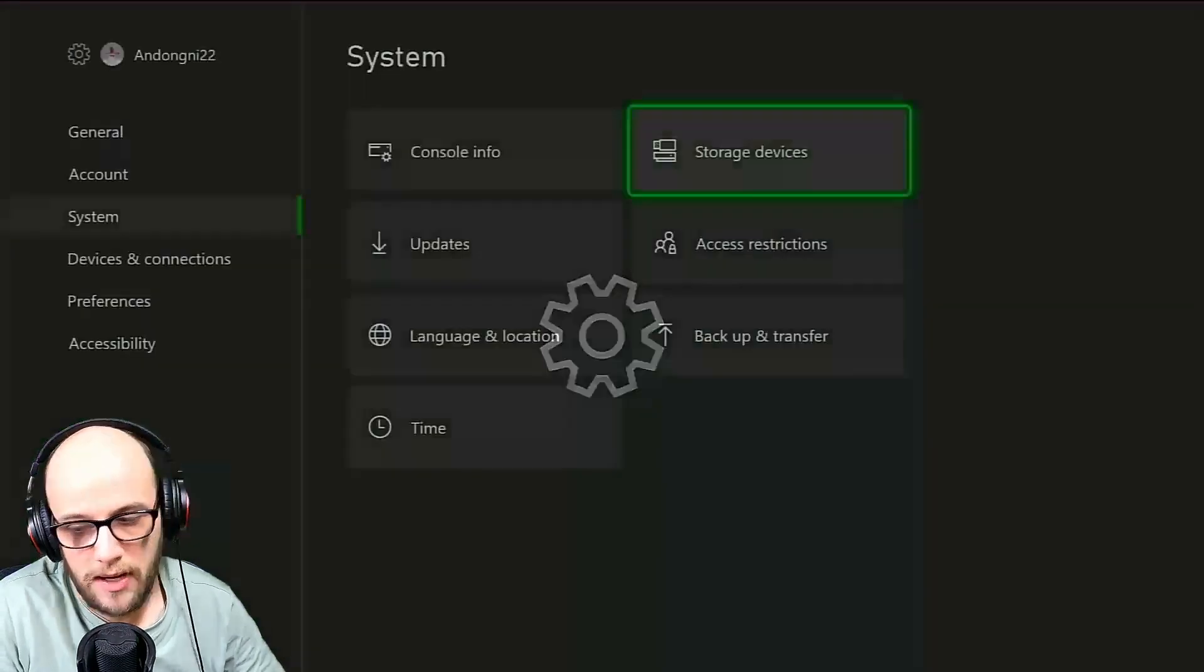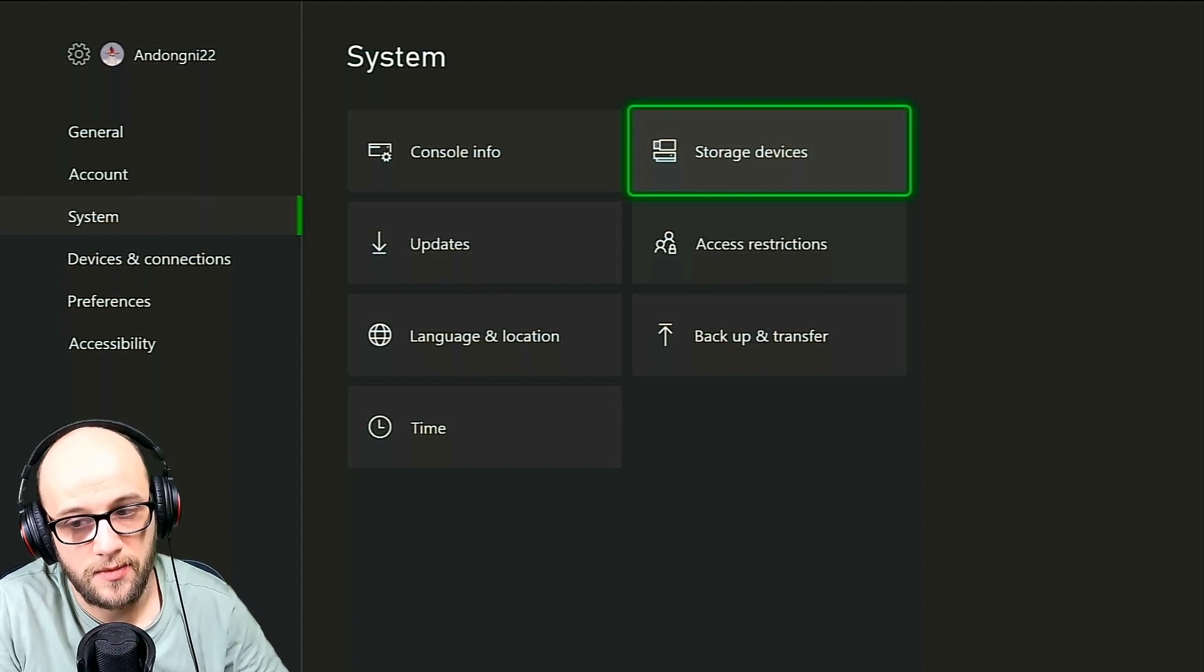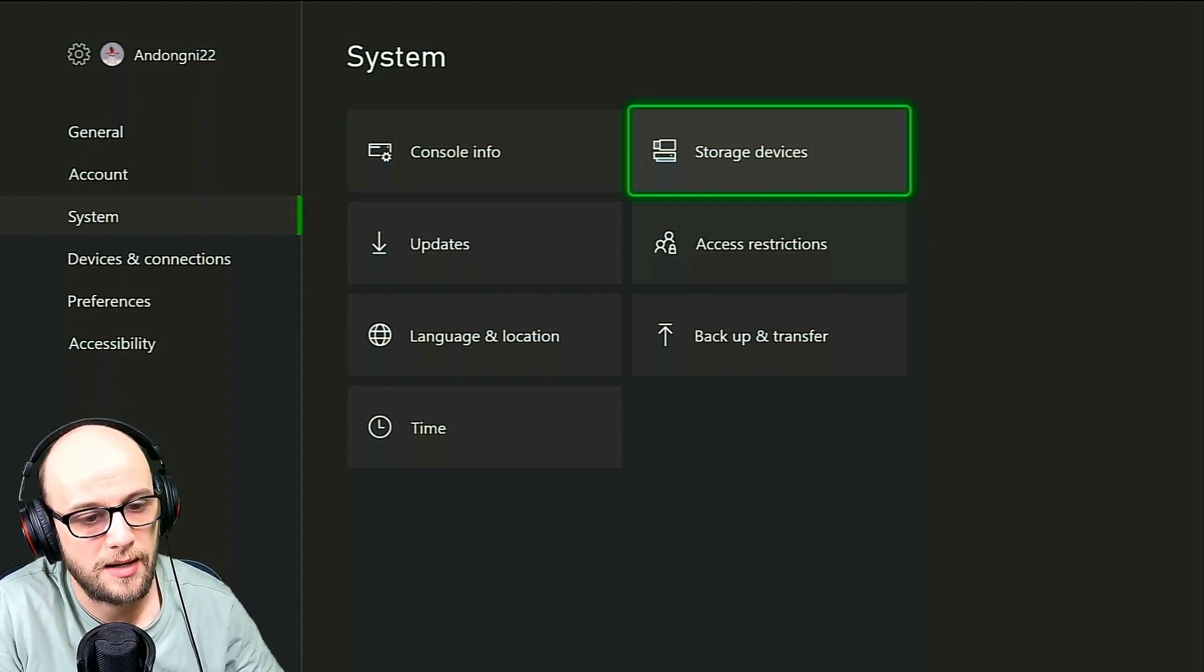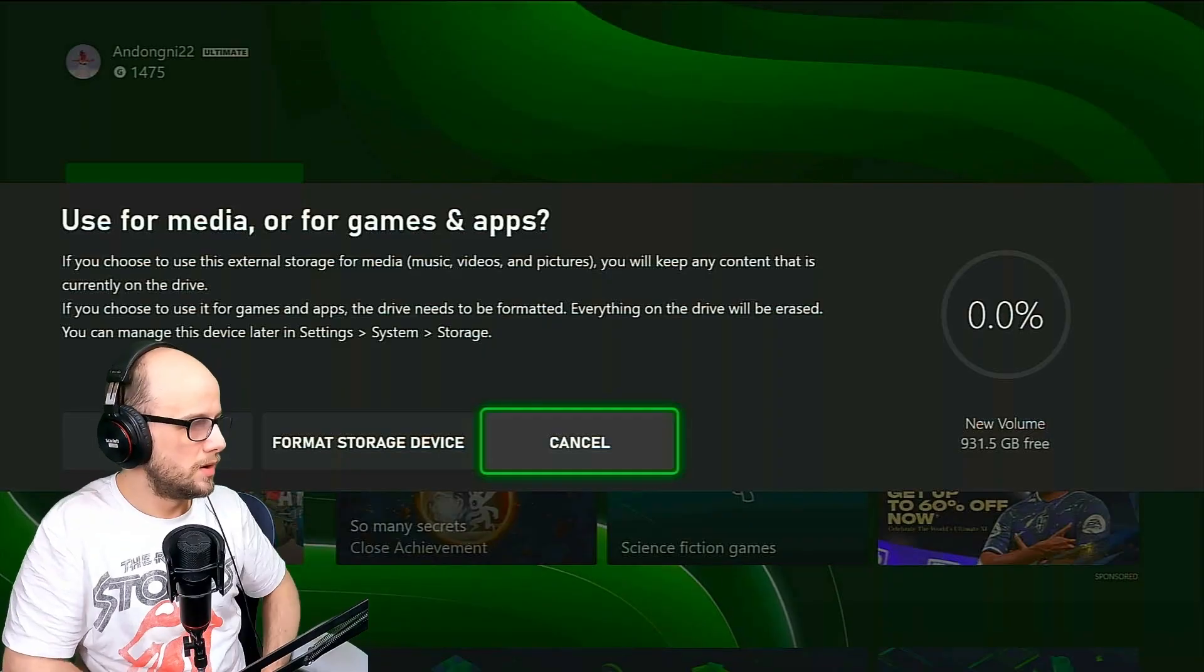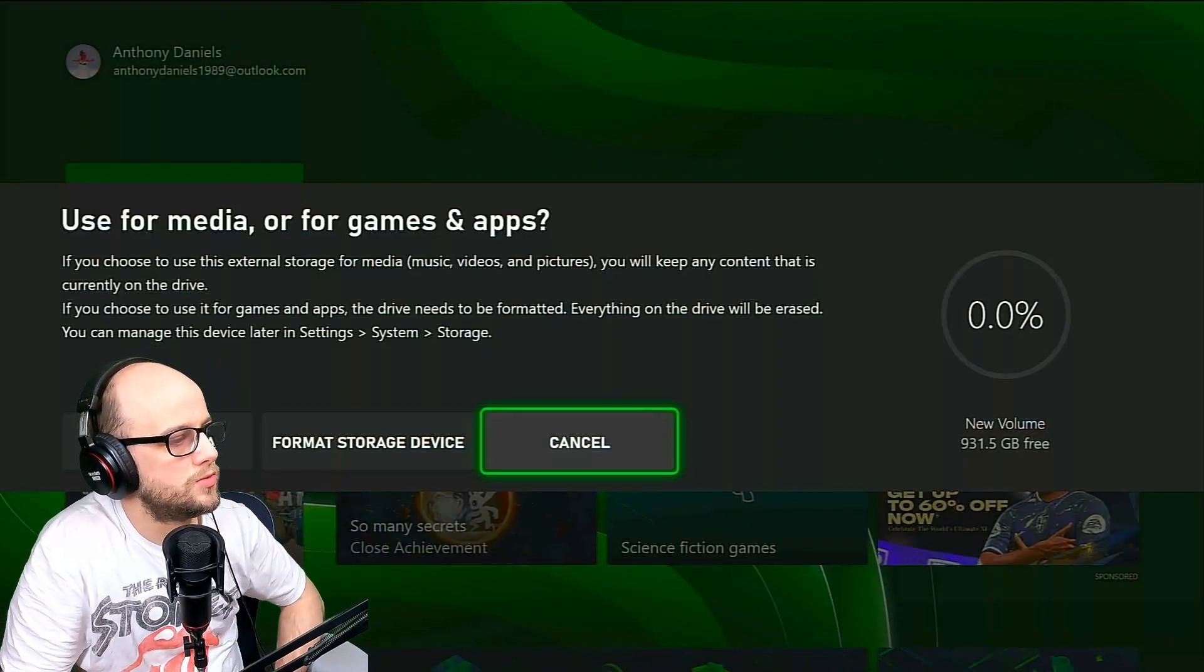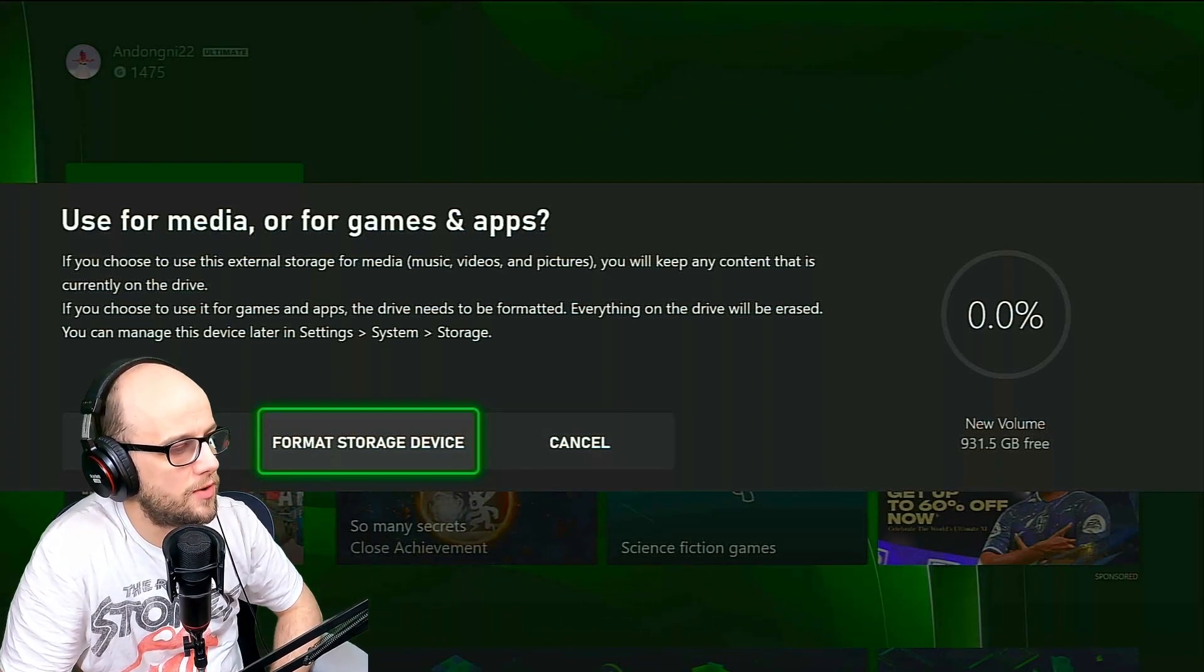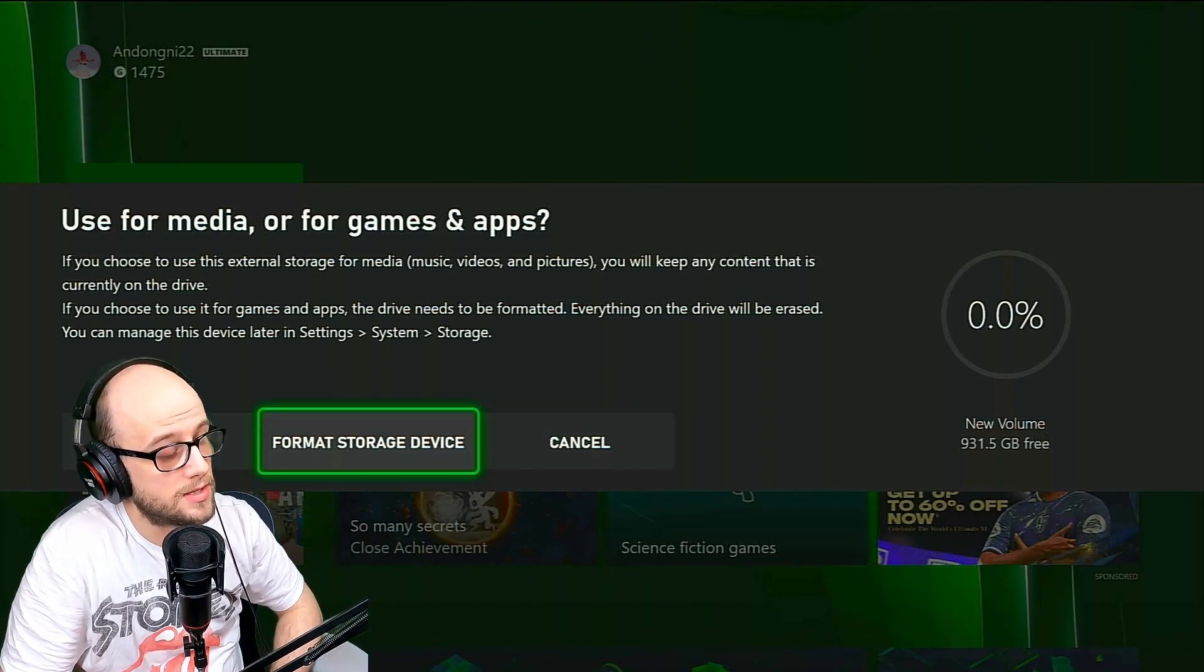So I have a hard drive plugged in here, a Xbox backup hard drive. If you don't have a hard drive, you cannot use this method. But you do need a hard drive. You plug it in. Once you've done that, it's going to come up with this screen here where it asks you if you want to use for media or for games and apps. You're going to want to click format storage device.